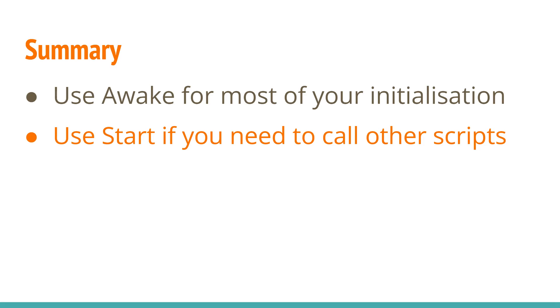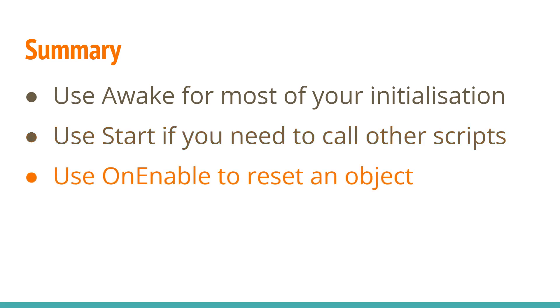Use OnEnable to reset an object when it's re-enabled, avoiding calls to other scripts if possible.